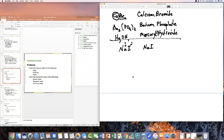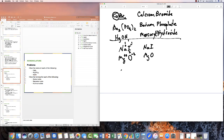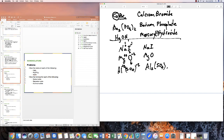For magnesium oxide: oxygen is in group six on the periodic table, so it is minus two. Magnesium is in group 2A, so it is plus two. The least common multiple is two; two goes into two one time each, so the formula is MgO. For aluminum sulfate: sulfate is minus two and aluminum is in group three, making it plus three. The least common multiple is six — three goes into six two times and two goes into six three times — giving the formula Al2(SO4)3.